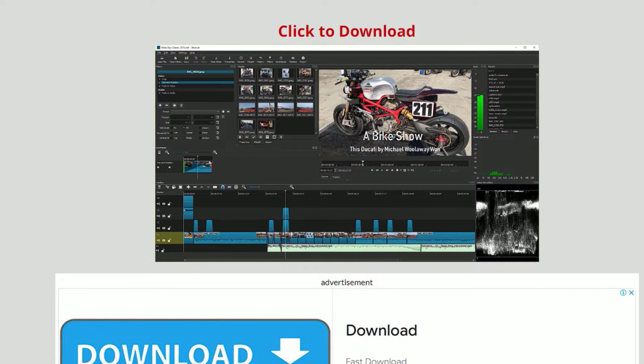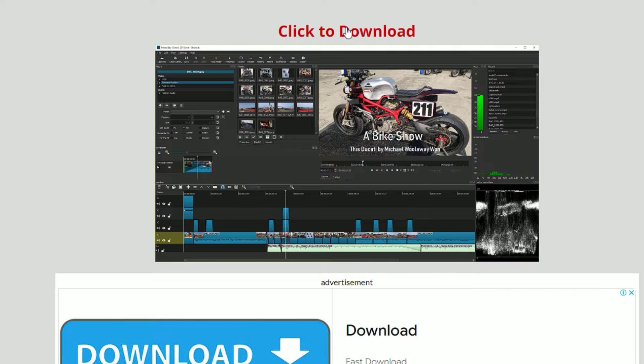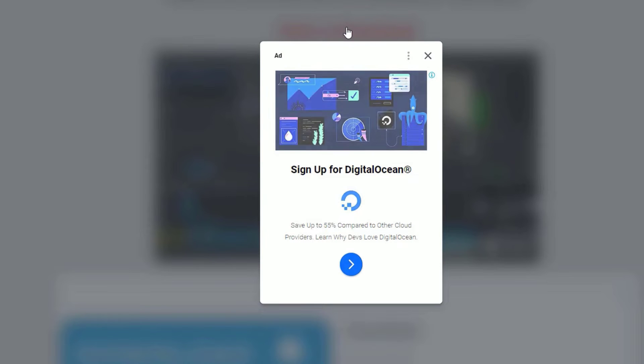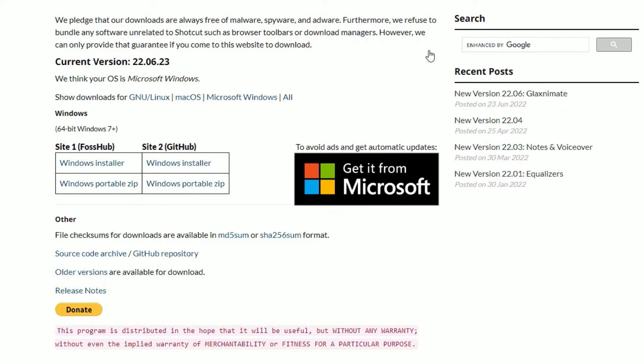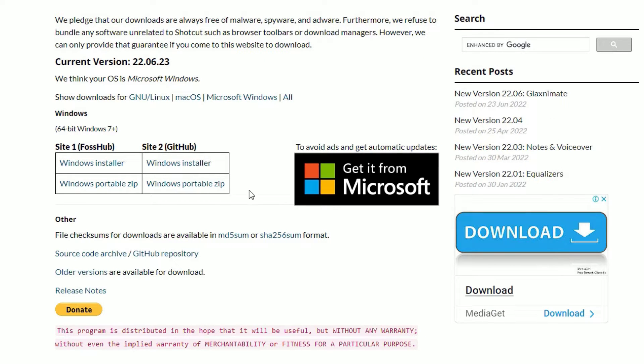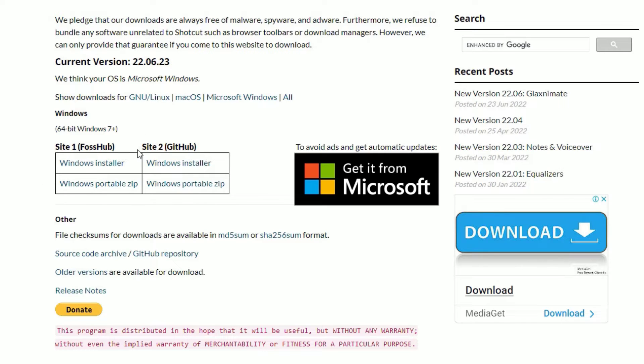This is also a professional tool that you can use to create any professional videos for your YouTube and other projects. Try this by clicking the download button and install on your system. It automatically detects the operating system for you. I'm using Windows, so it will show the download button for Windows. If you have Linux and Mac OS, go to the Linux or Mac OS and download there.